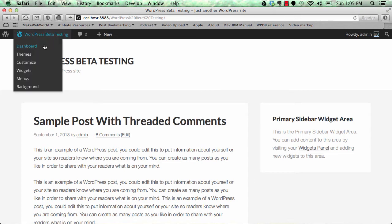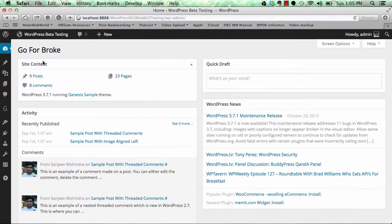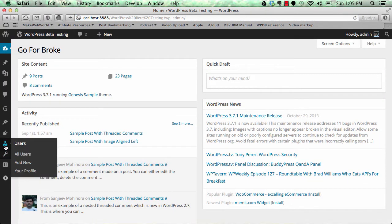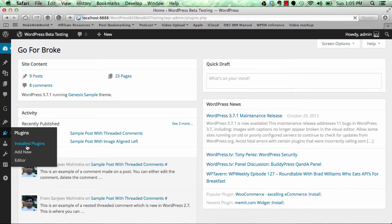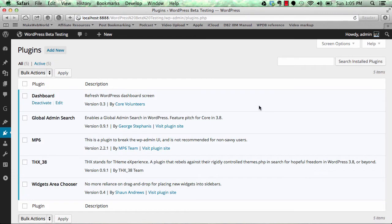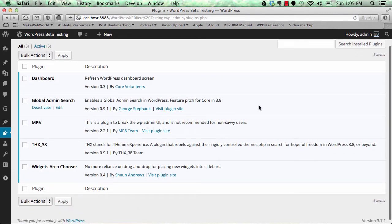Now I have installed a few plugins which are going to be part of WordPress 3.8. Let's see those plugins one by one.